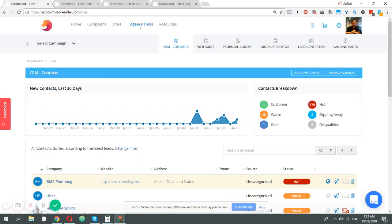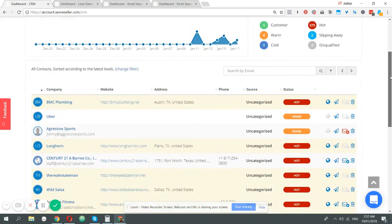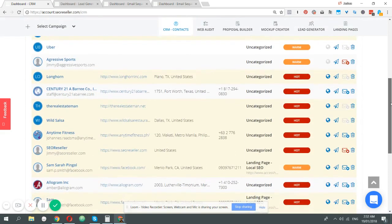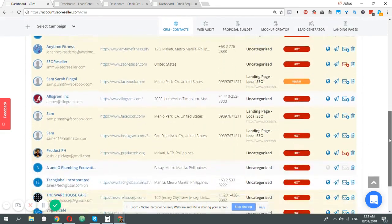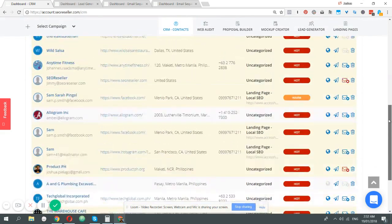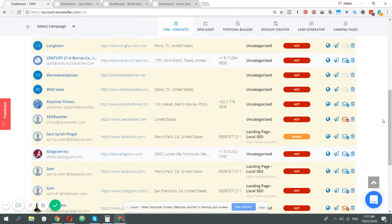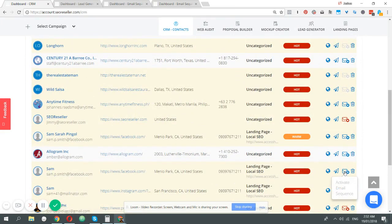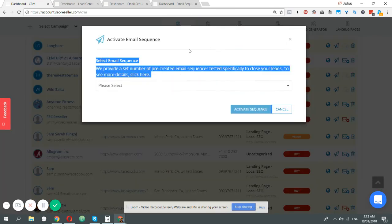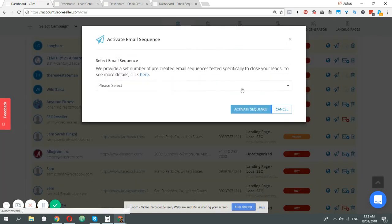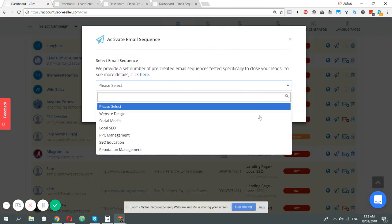When you're in the CRM and you have a list of customers that you want to target, you simply find that particular business that you want to track. For example this one, you click this button, same window shows up, and then now you can select the sequence to activate for this business.